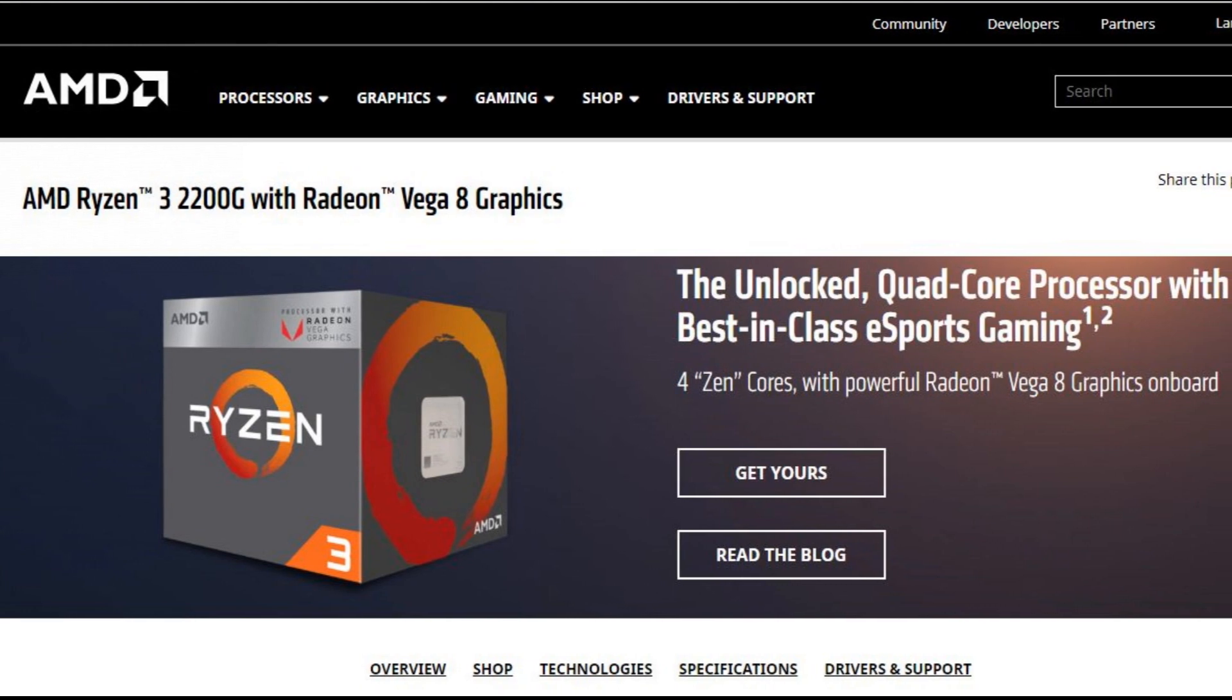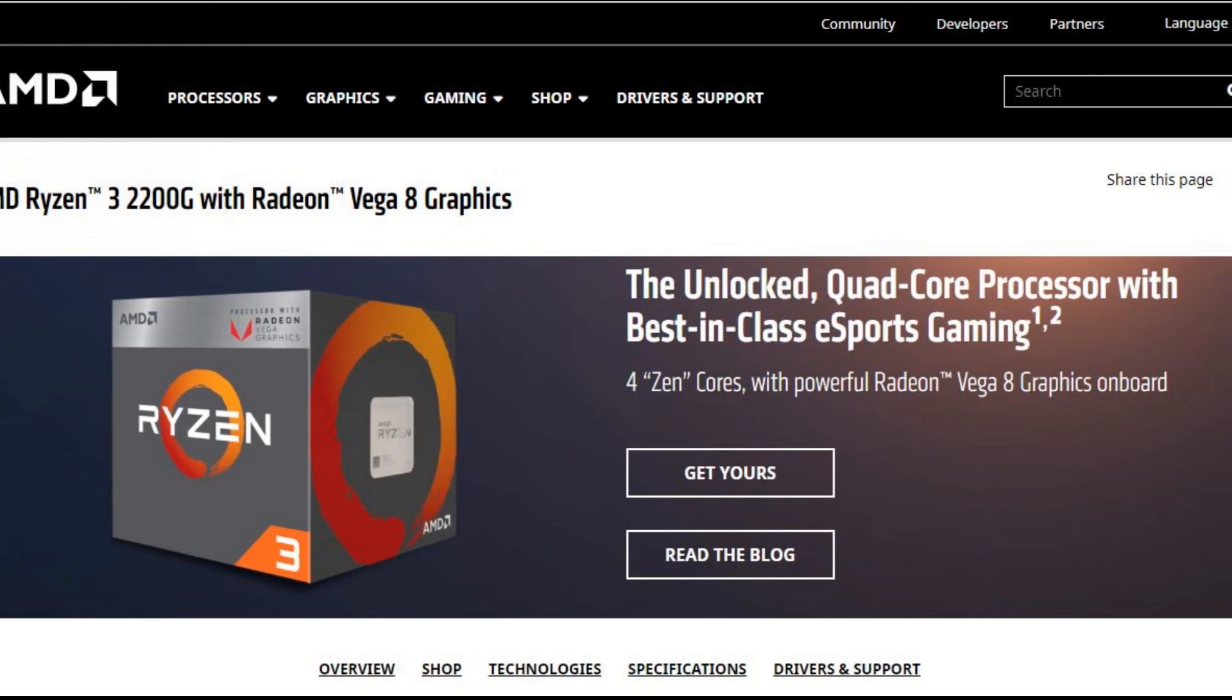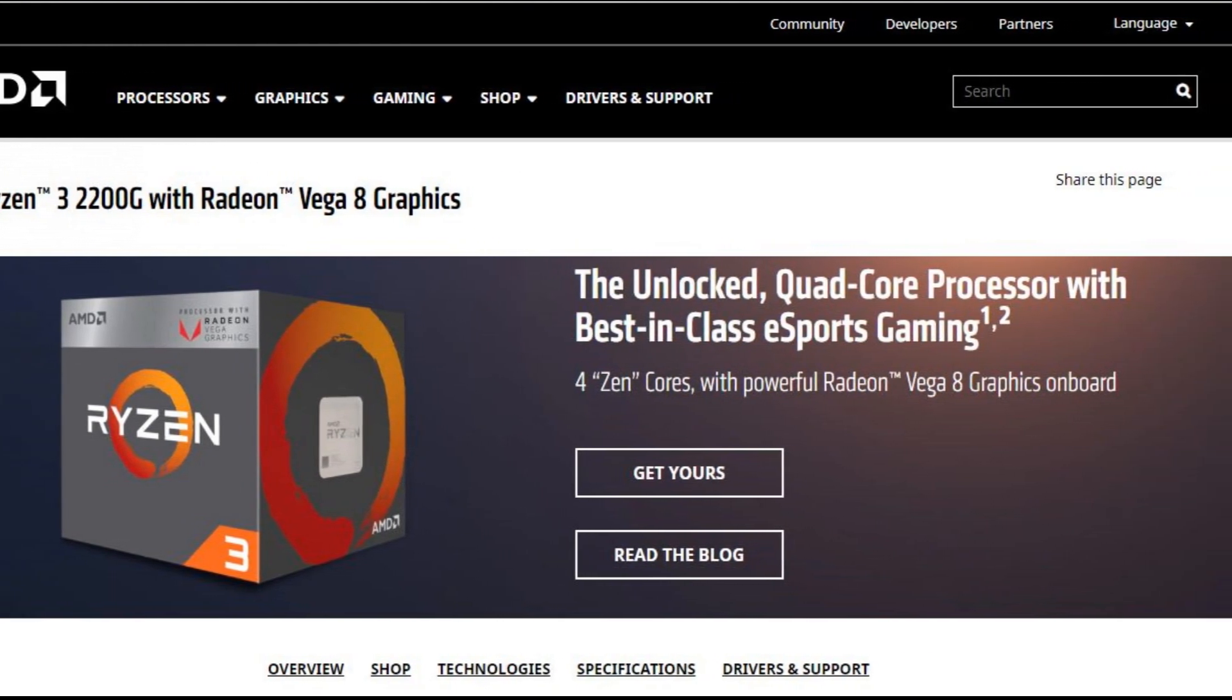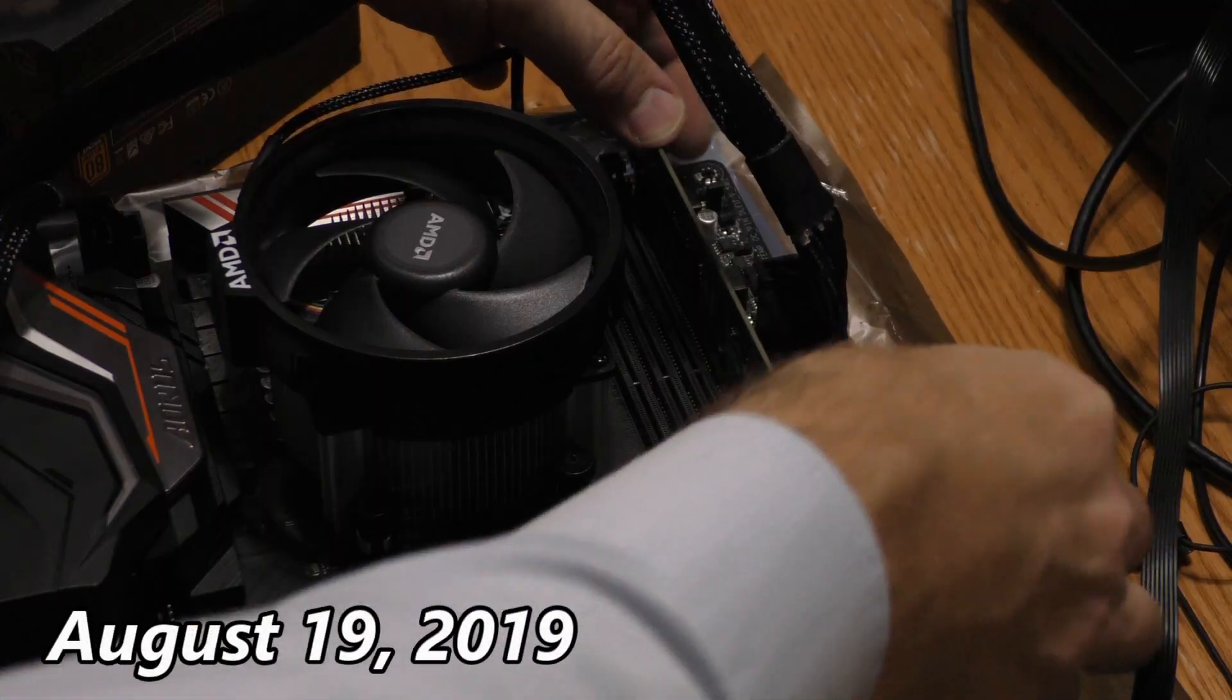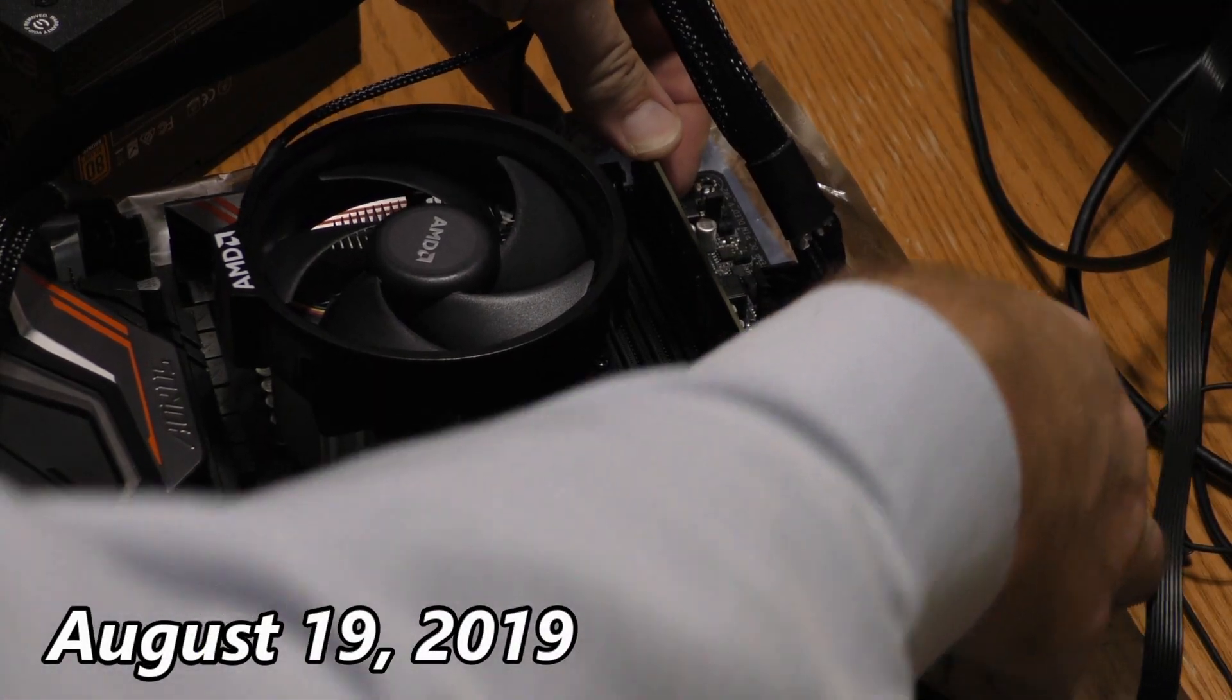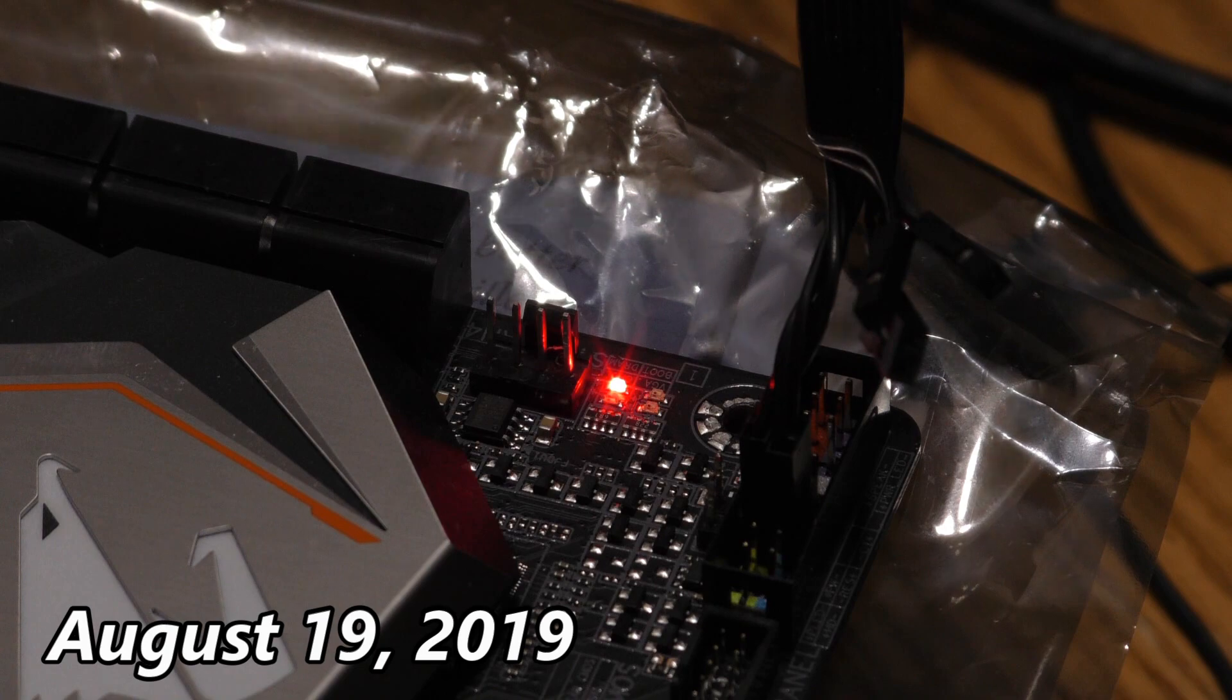I went with the lowest cost second generation Ryzen, a Ryzen 3 2200G. I also found a good price on one more stick of Crucial DDR4 RAM. After trying out the Ryzen 3 and the Crucial RAM, I still had the same error code popping up on the Gigabyte.